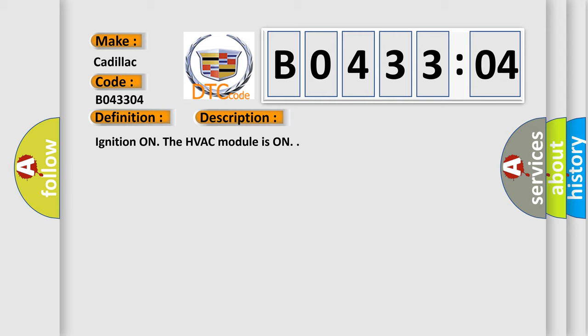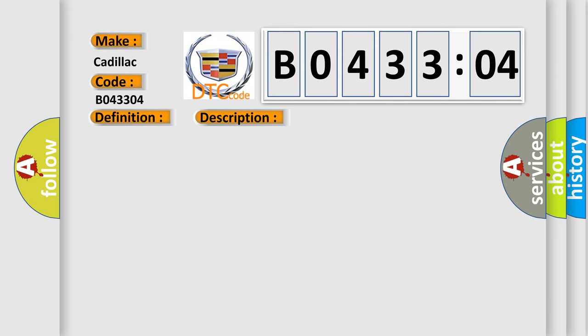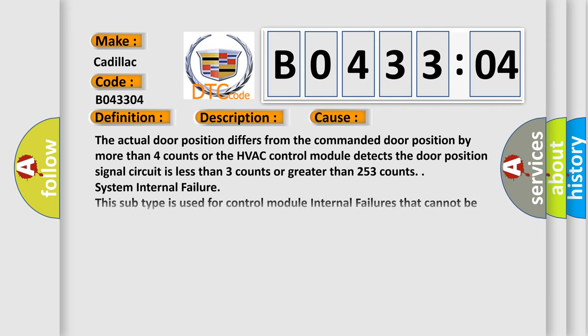Ignition on. The HVAC module is on. This diagnostic error occurs most often in these cases: The actual door position differs from the commanded door position by more than four counts, or the HVAC control module detects the door position signal circuit is less than three counts or greater than 253 counts.